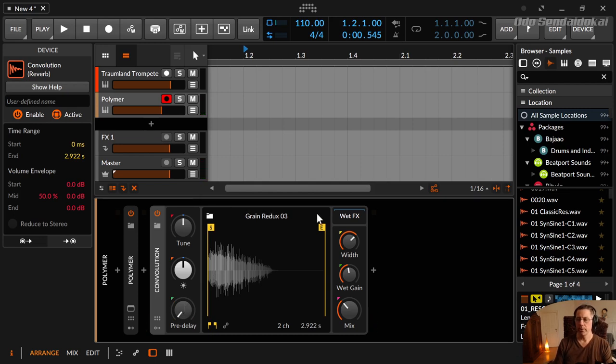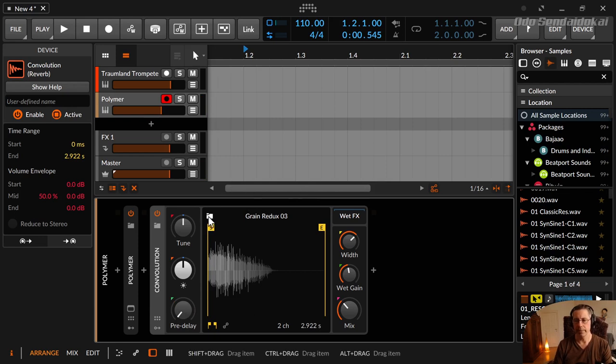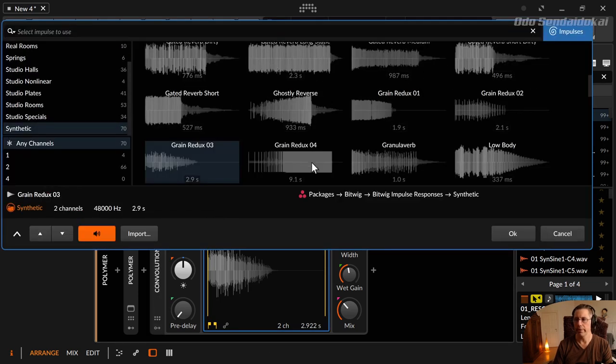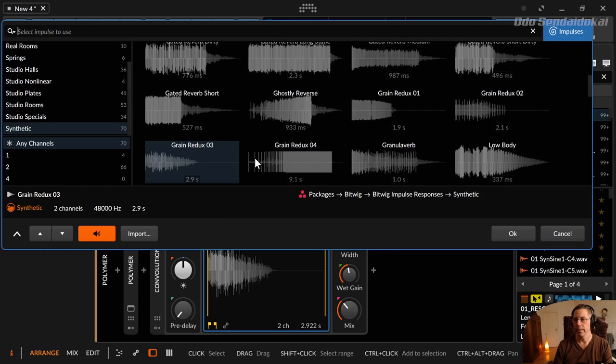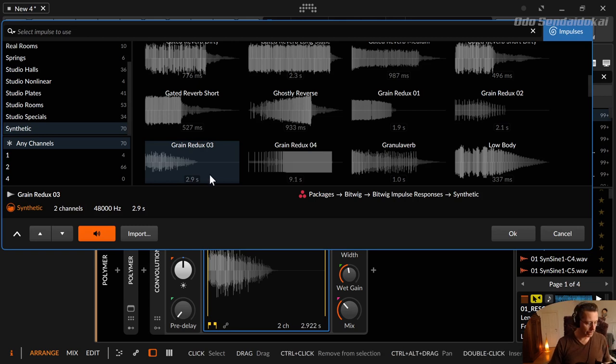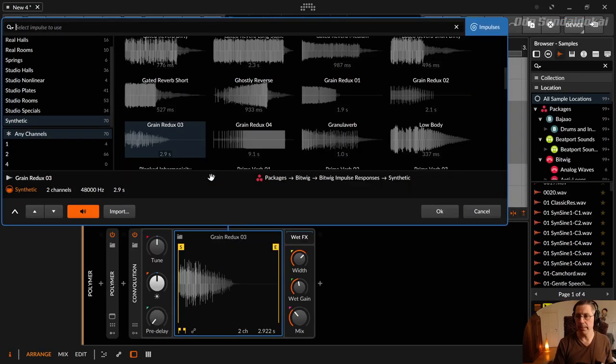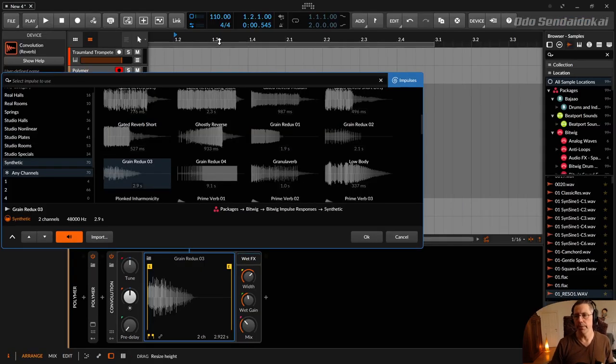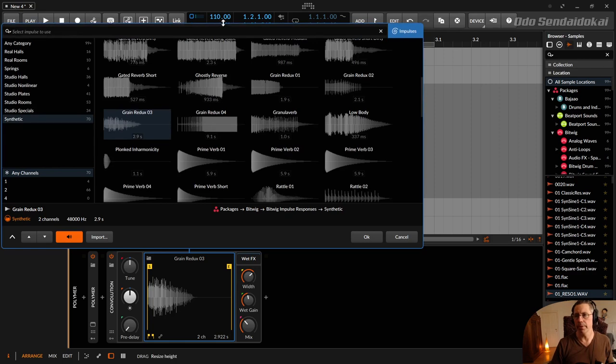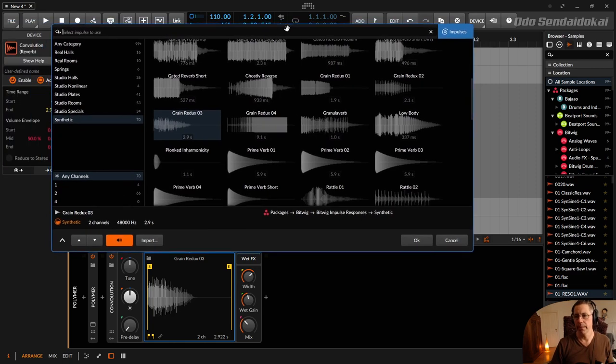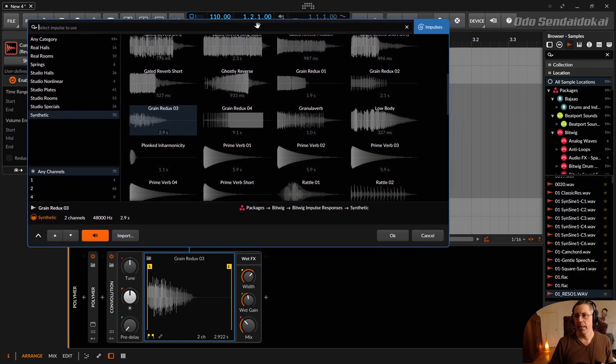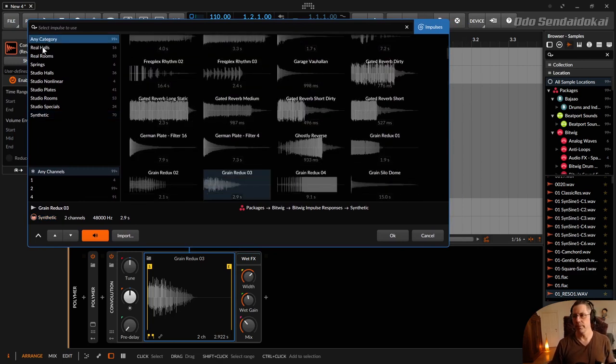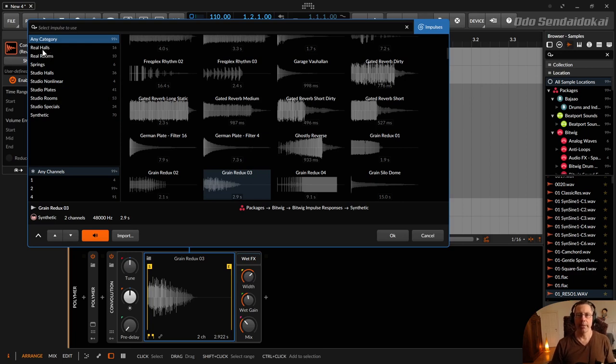Okay. And then we come to the display over here. In the display, there is this directory symbol. And if you click on that, you see all the different impulse responses in this browser. And let's make it a little bit smaller so you see more of the impulses. And they are categorized in those categories. And there are real halls, real rooms, springs, studio halls, studio non-linear, studio plates, studio rooms, studio specials.